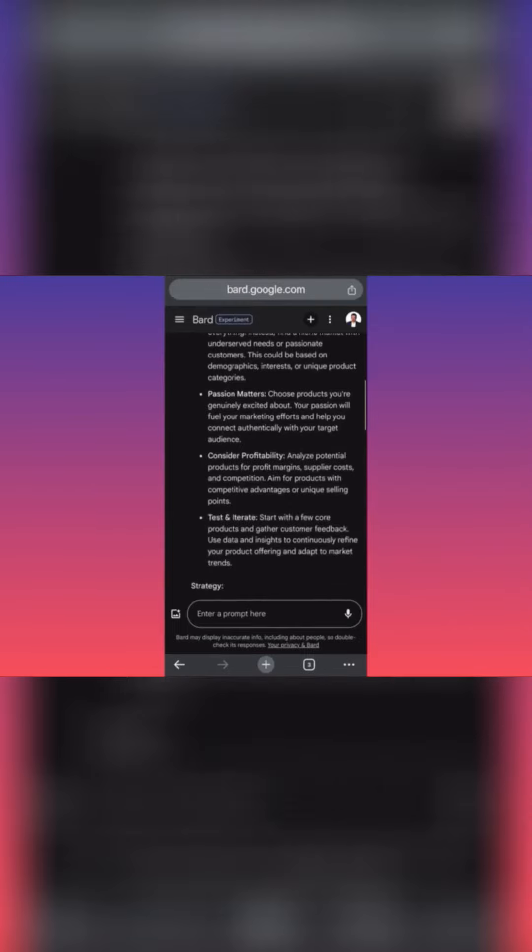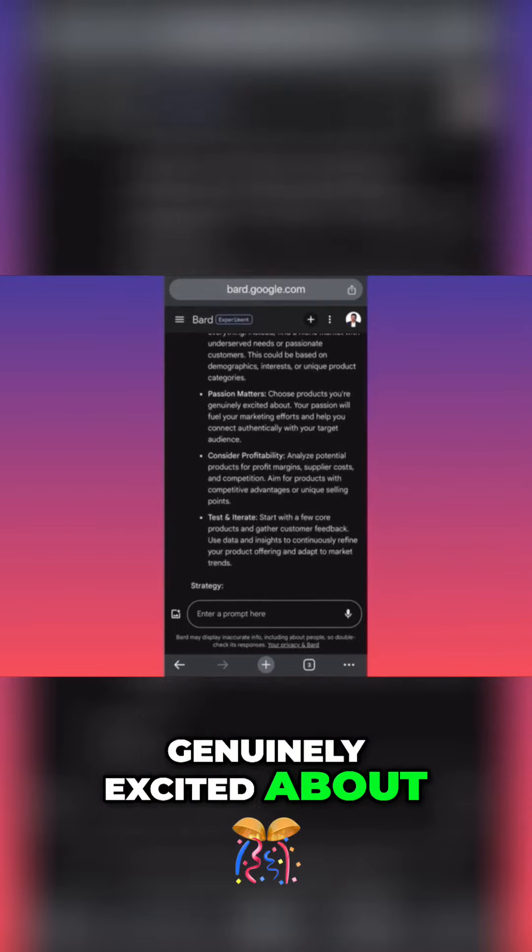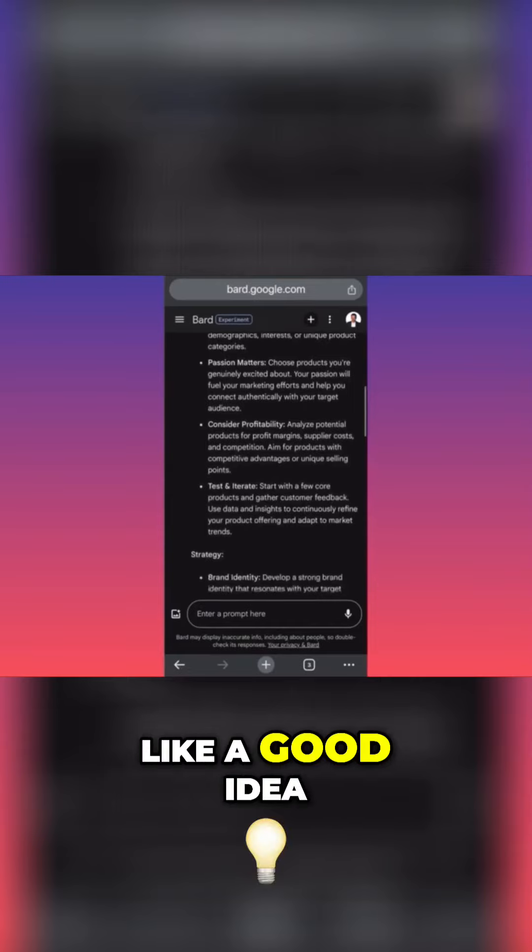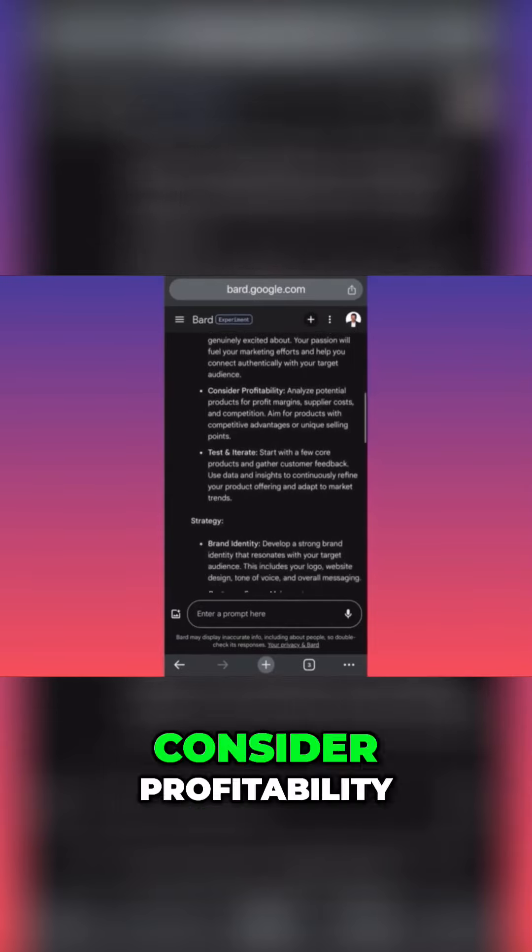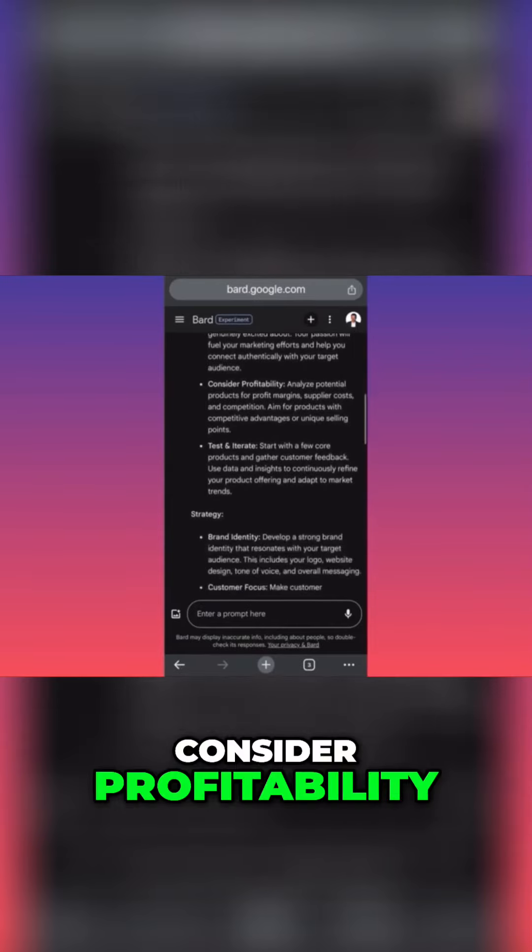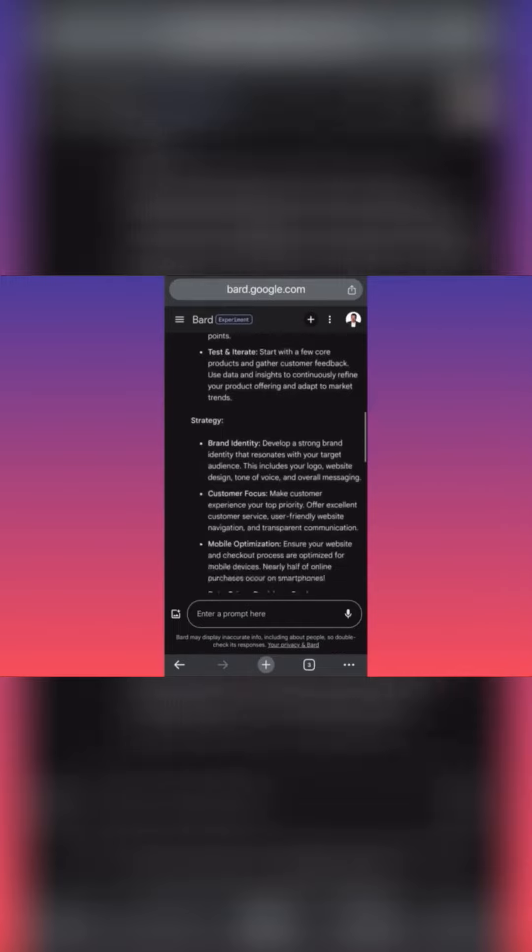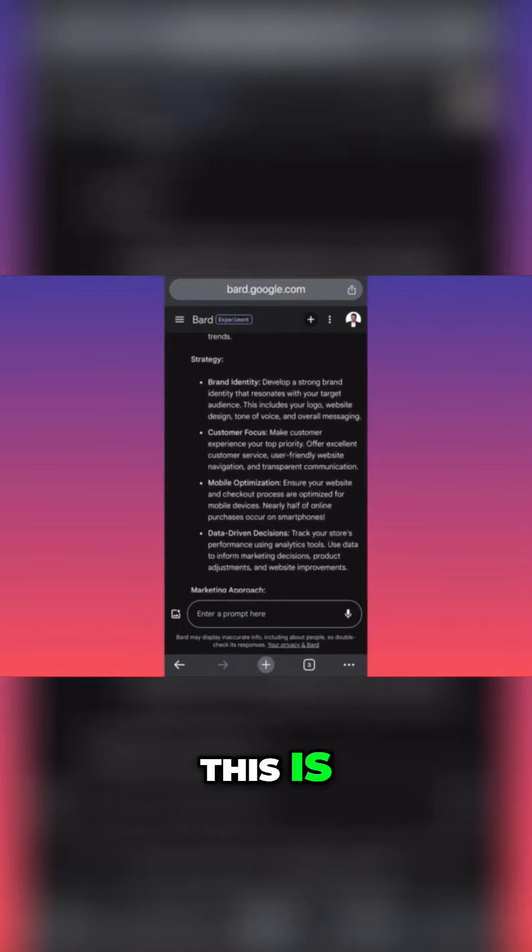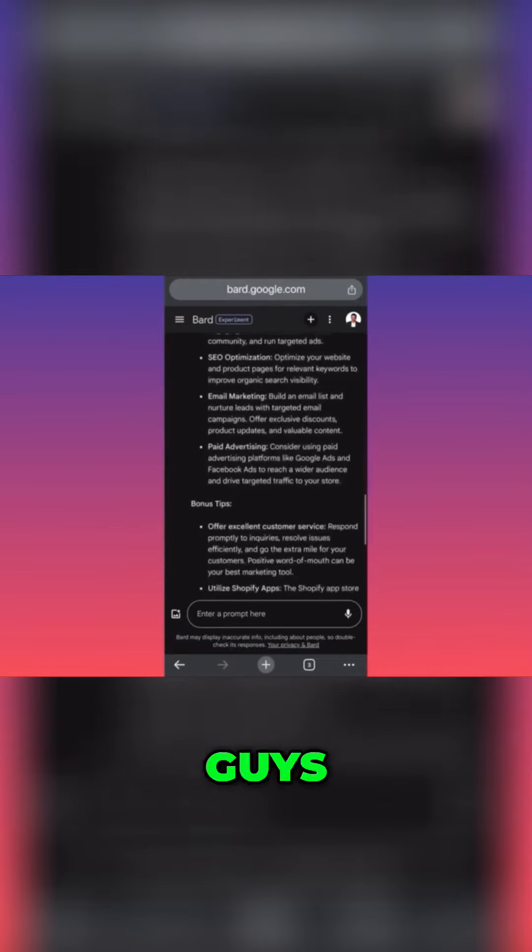That doesn't sound like a good idea. Consider profitability and potential. Strategy: brand identity, develop a street... This might not be what we're looking for.